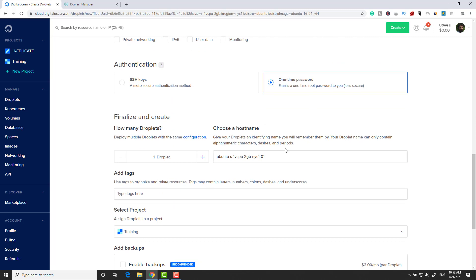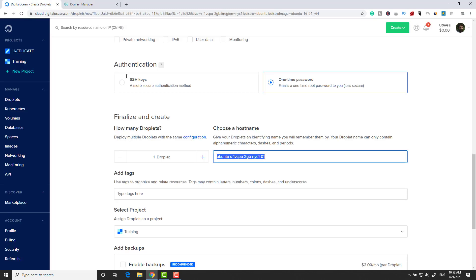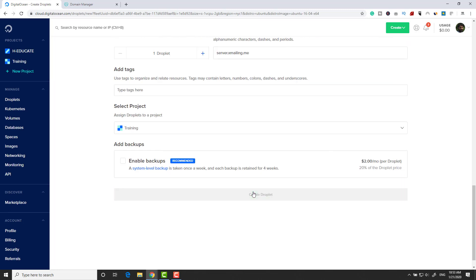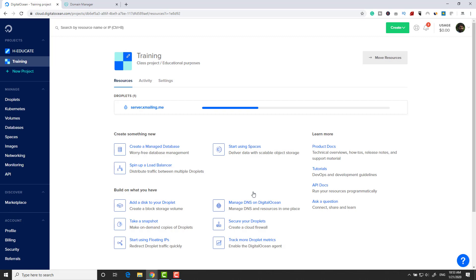Go down and select a region you want — I'll keep the default. Here you need to choose a hostname. The hostname is simply a subdomain of your domain. In my case it's xmail.me, so I'll enter server.xmail.me. Now go down and click Create Droplet.